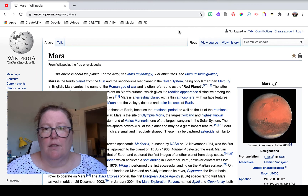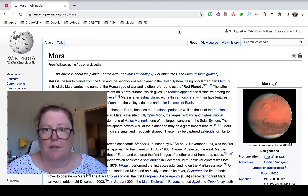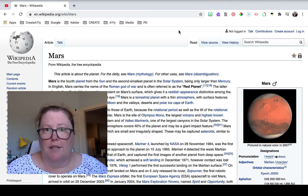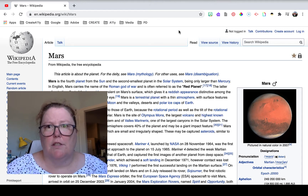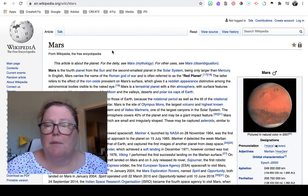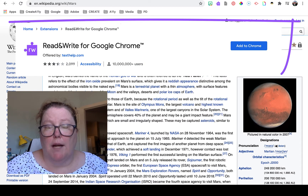I'm on the Wikipedia page about Mars. You could also do this in PDFs and other documents — it's particularly useful in terms of websites. I'm going to be using the extension Read&Write.